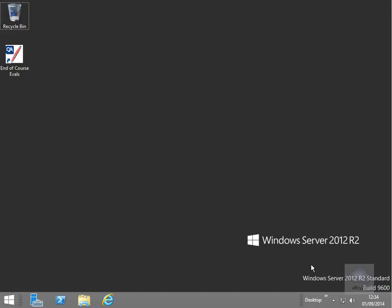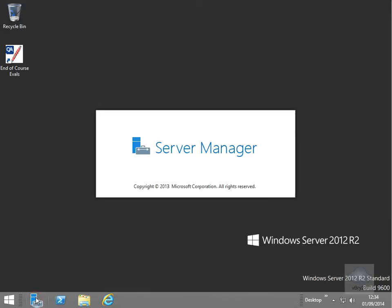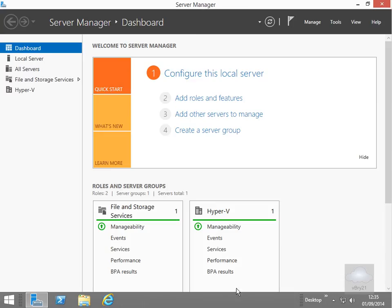And the server is now restarted so the next thing to do is just verify that the Hyper-V rule was installed. So again what we'll do is just come in to the server manager and what we can see is we can see Hyper-V now.